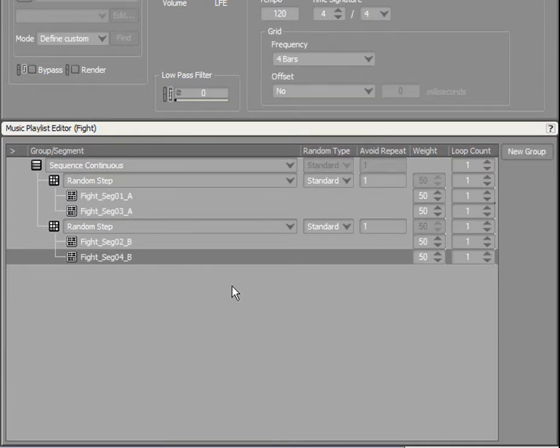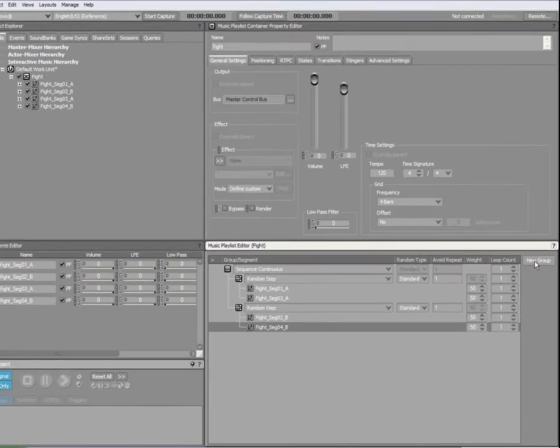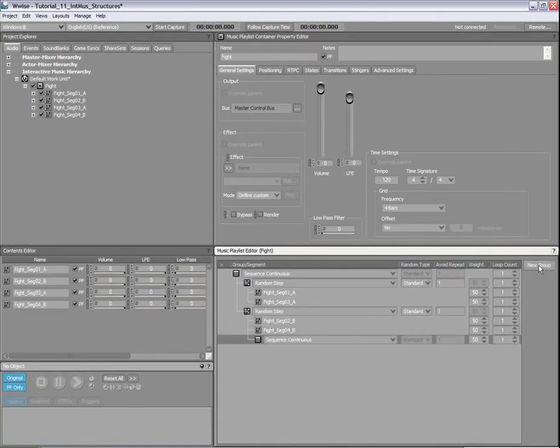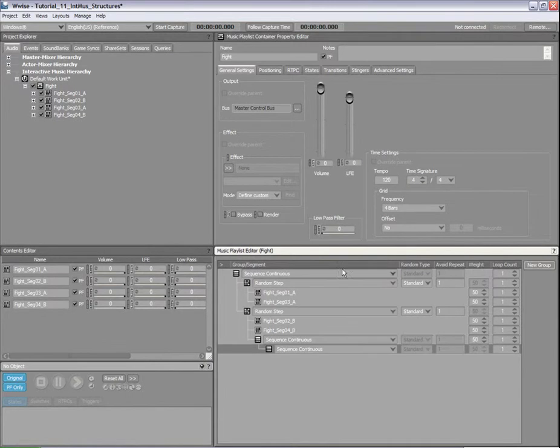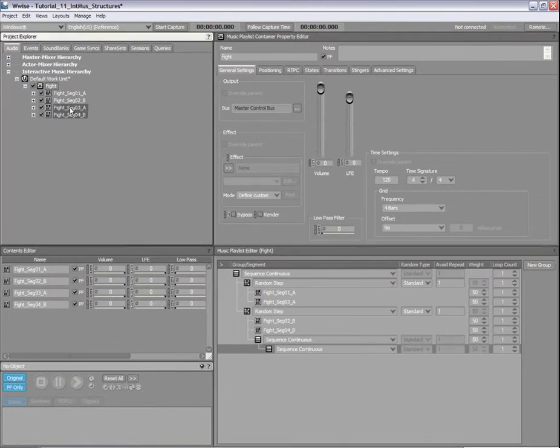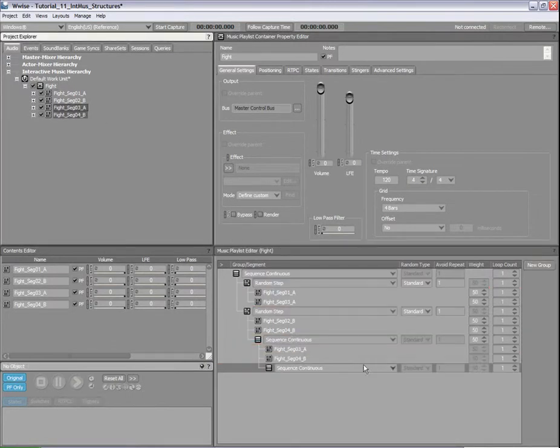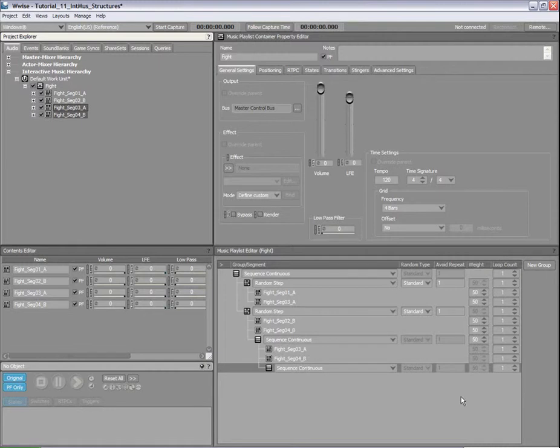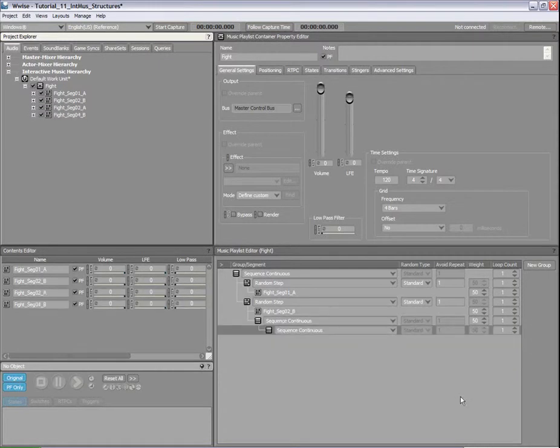To create a more sophisticated playlist, simply create more groups and drag and drop the same segments into them. Looping options are also available. For now, we will keep the structure really simple, so let's undo these last operations by using Ctrl-Z.